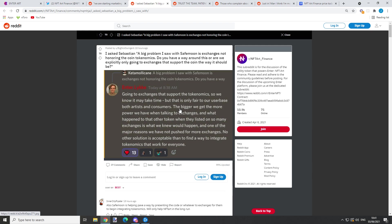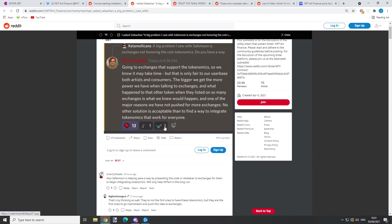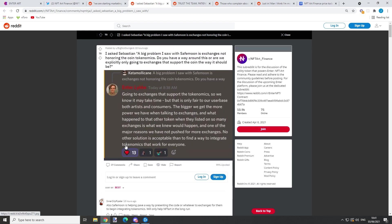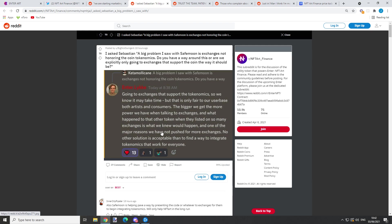But that's probably not a good idea. By the way he replies to this question, it just makes sense. He says: 'We are going to exchanges that support the tokenomics, so we know it may take time, but that is only fair to our user base, both artists and consumers. The bigger we get, the more power we have when talking to exchanges. What happened to that other token when they listed on so many exchanges is what we knew would happen, and one of the major reasons we have not pushed for more exchanges.'